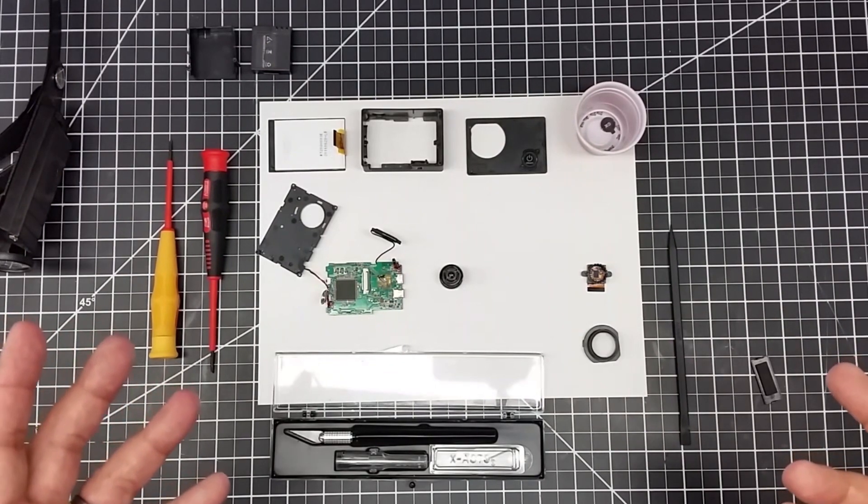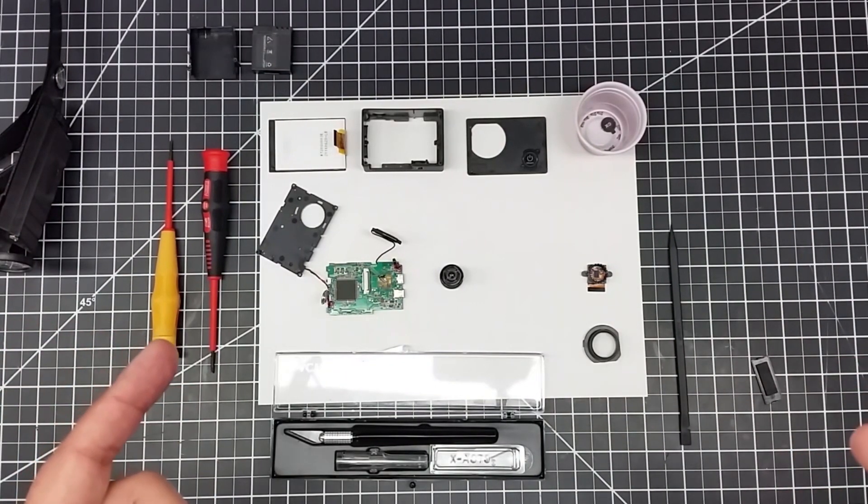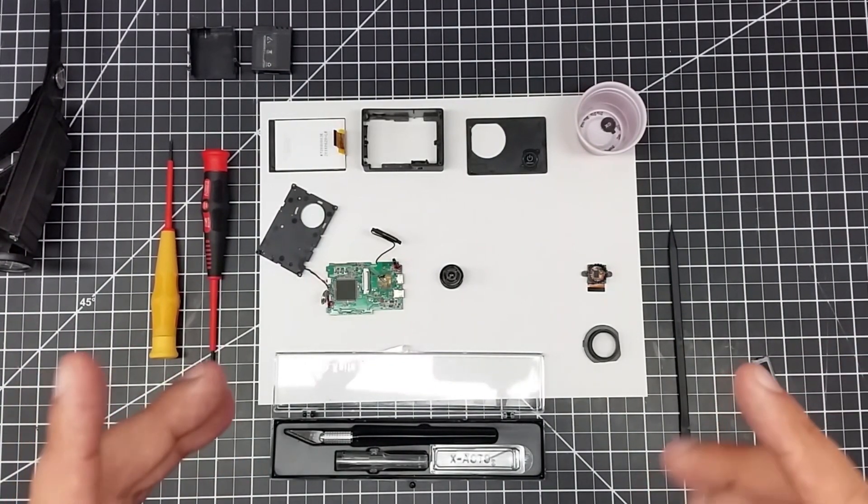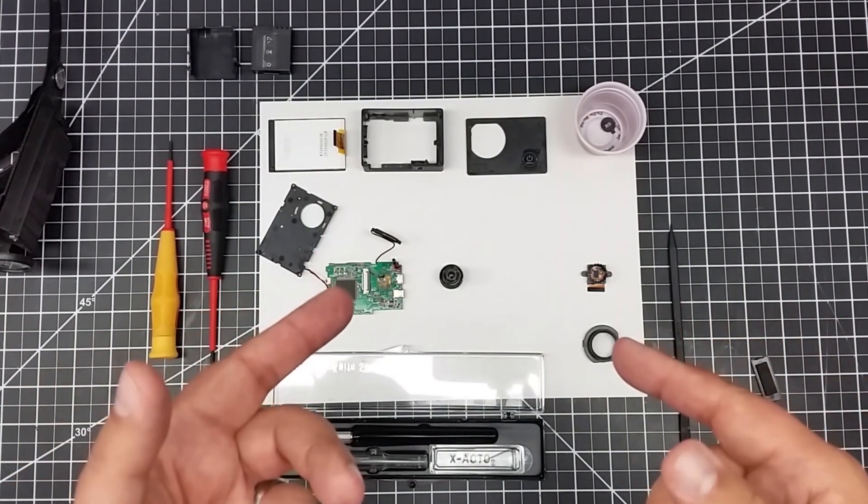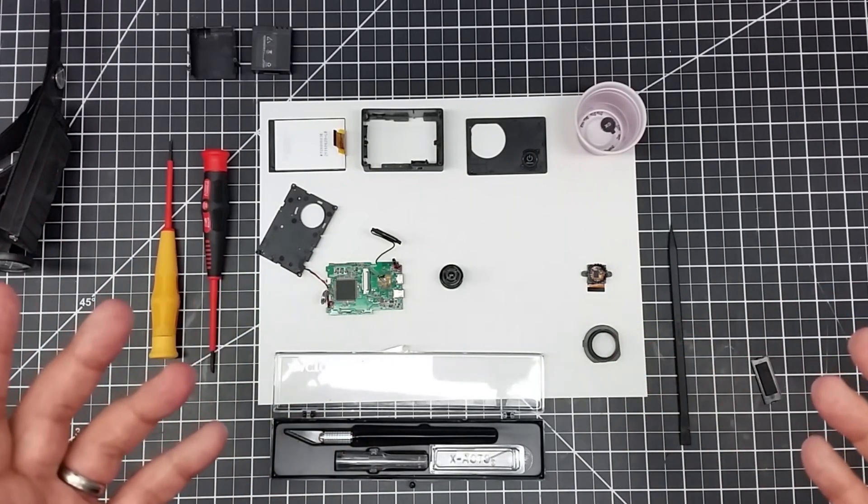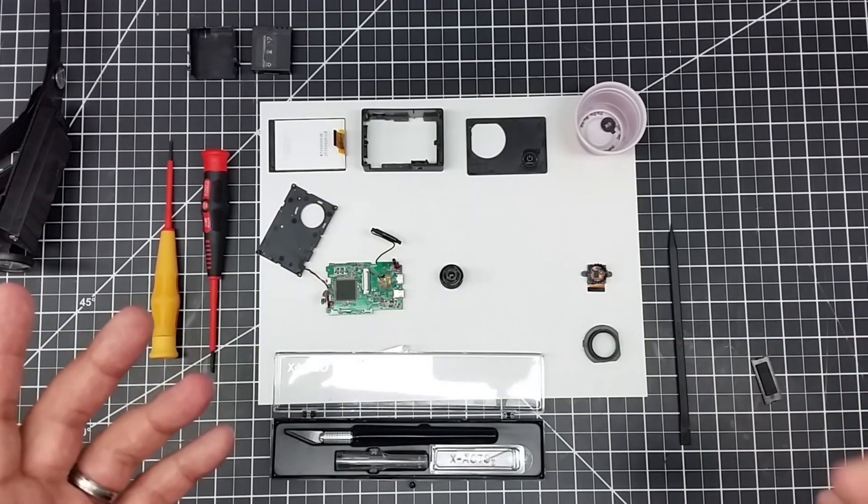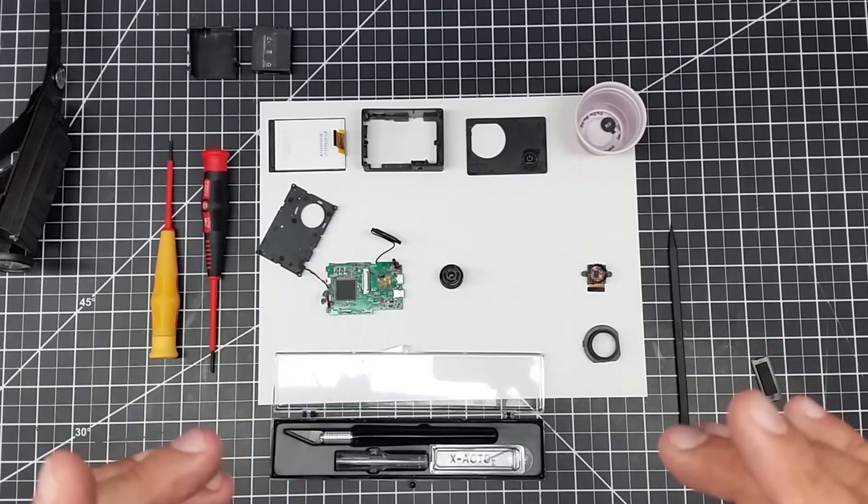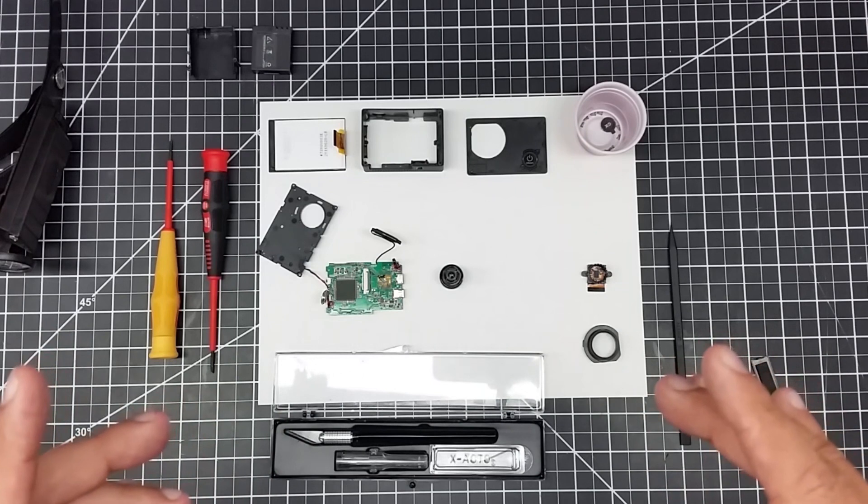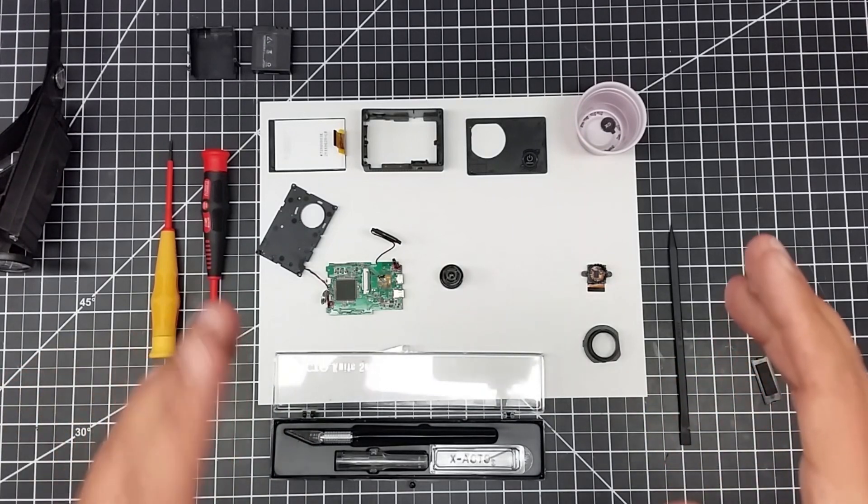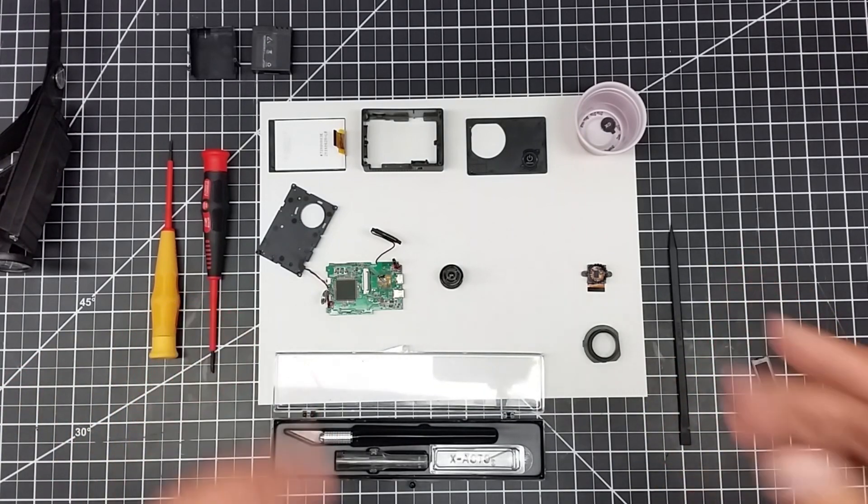Welcome back to this episode of On Photography. In a prior episode I showed you how to take apart an action cam because one of the ulterior motives was disassembling it to make this a full-spectrum camera.